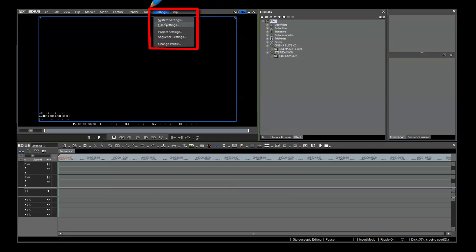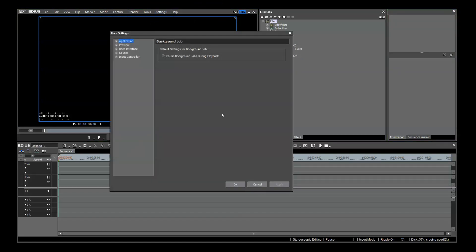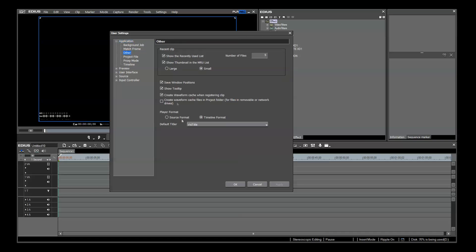Next, we look at the user settings. In Application, Other, choose your default titler. I like VizTitle as my default. It makes excellent broadcast quality 3D titles and graphics. I will have a tutorial on how to create 3D titles with VizTitle in EDIUS.